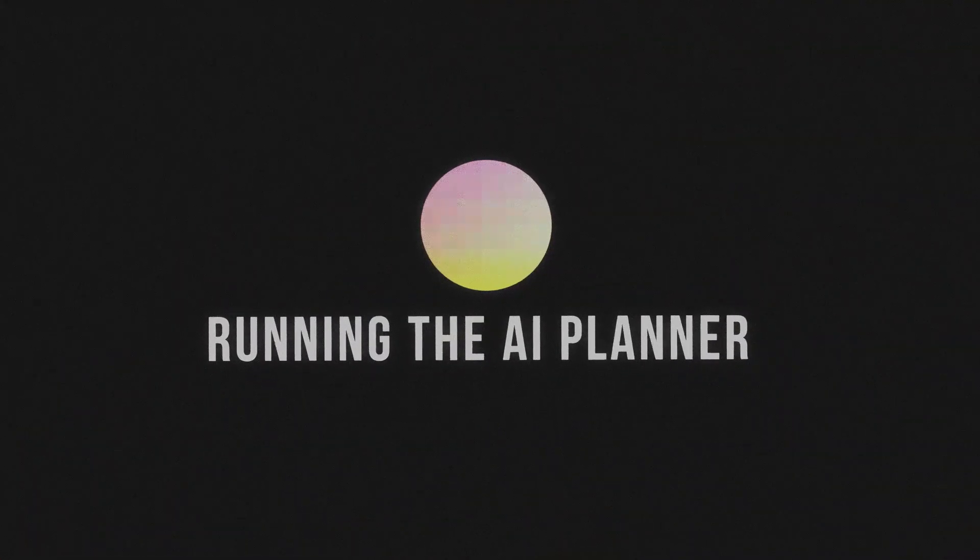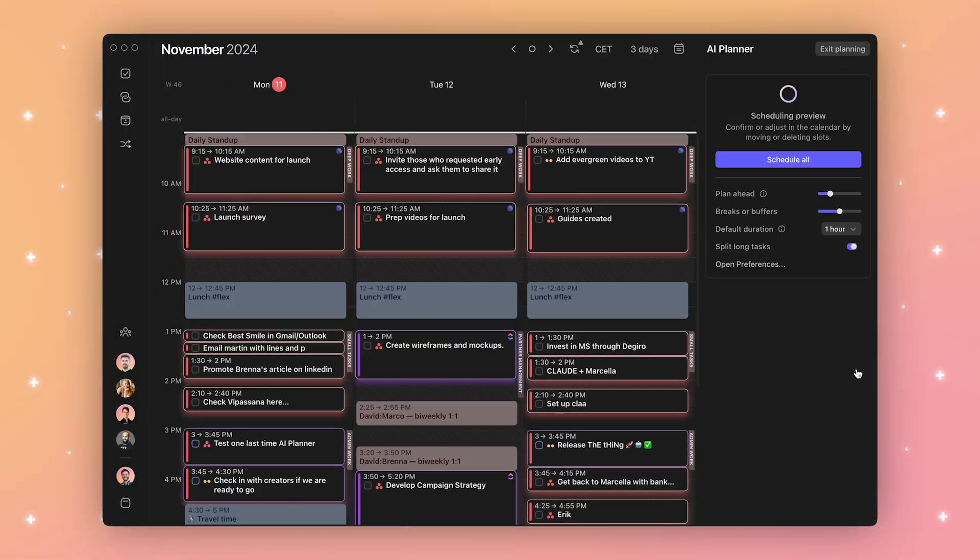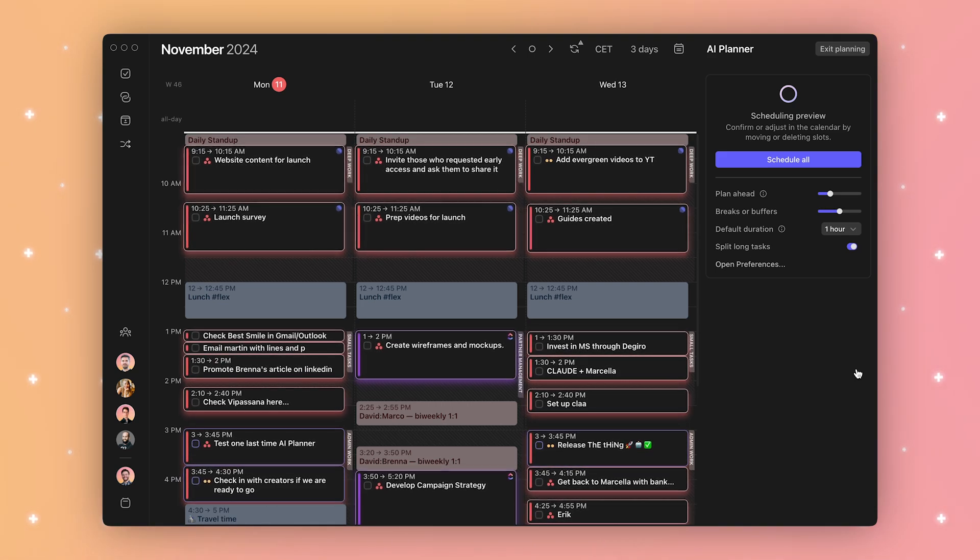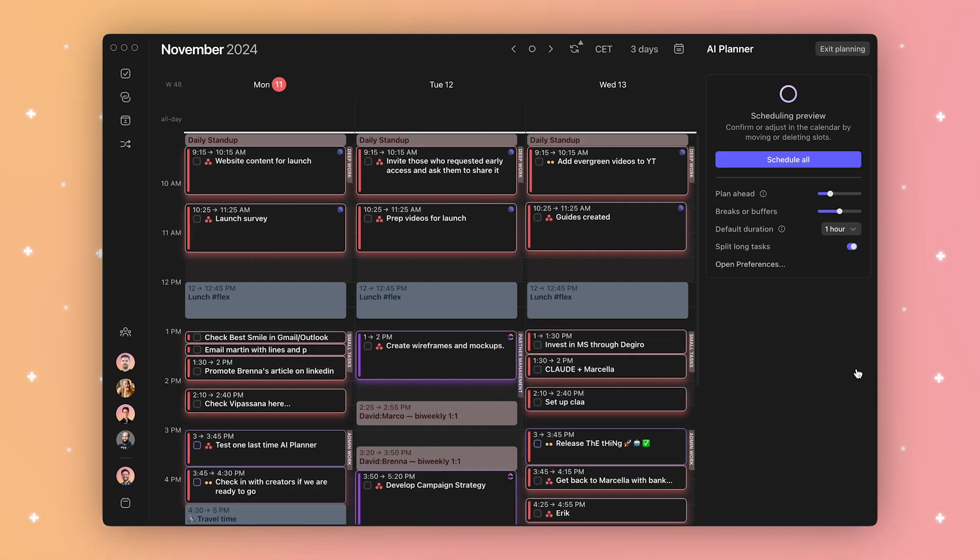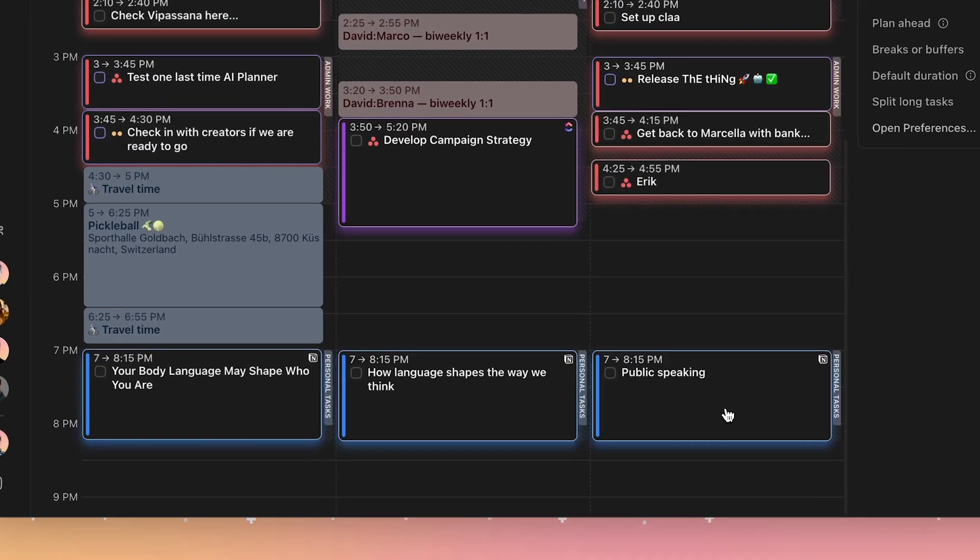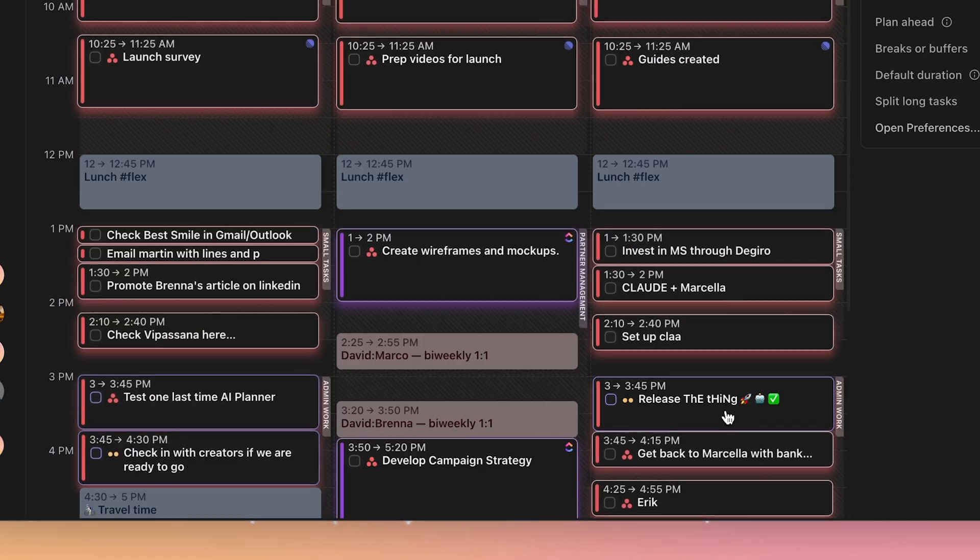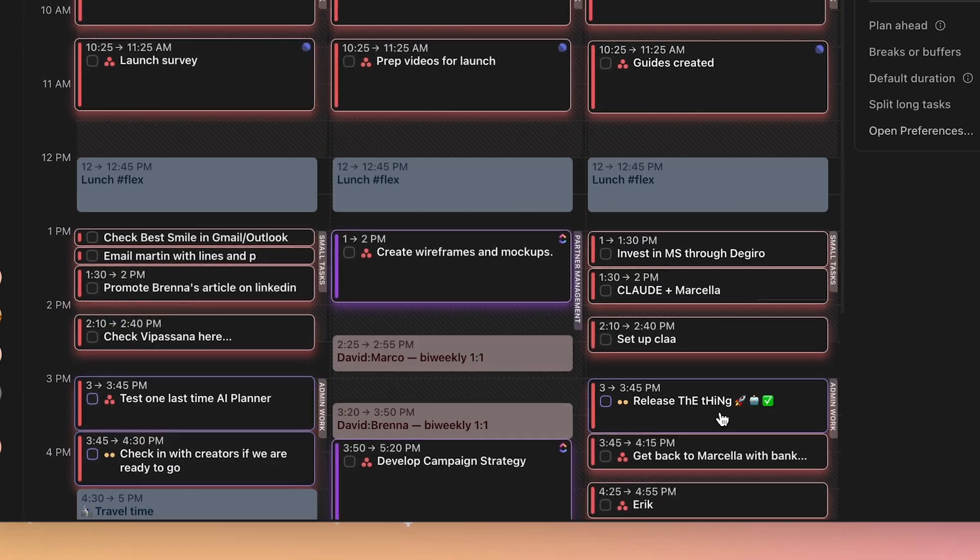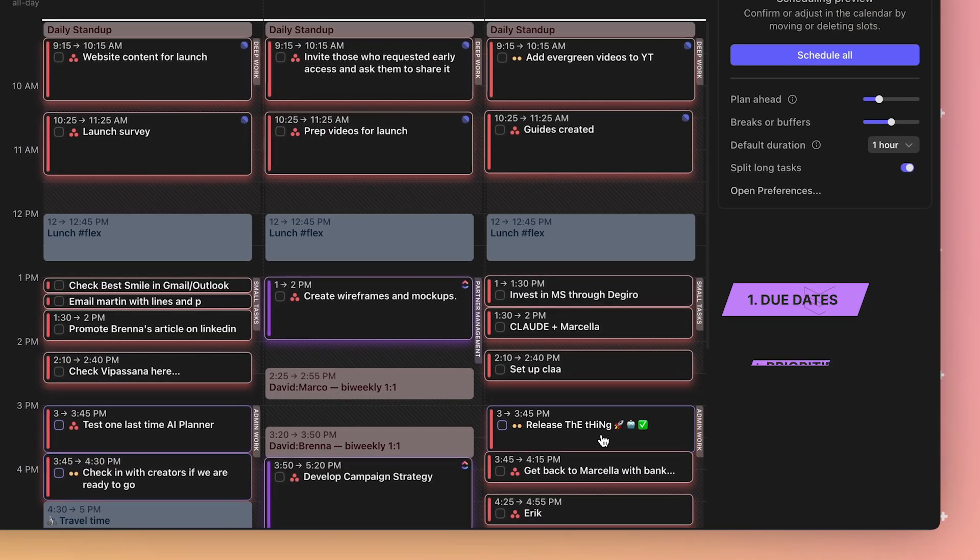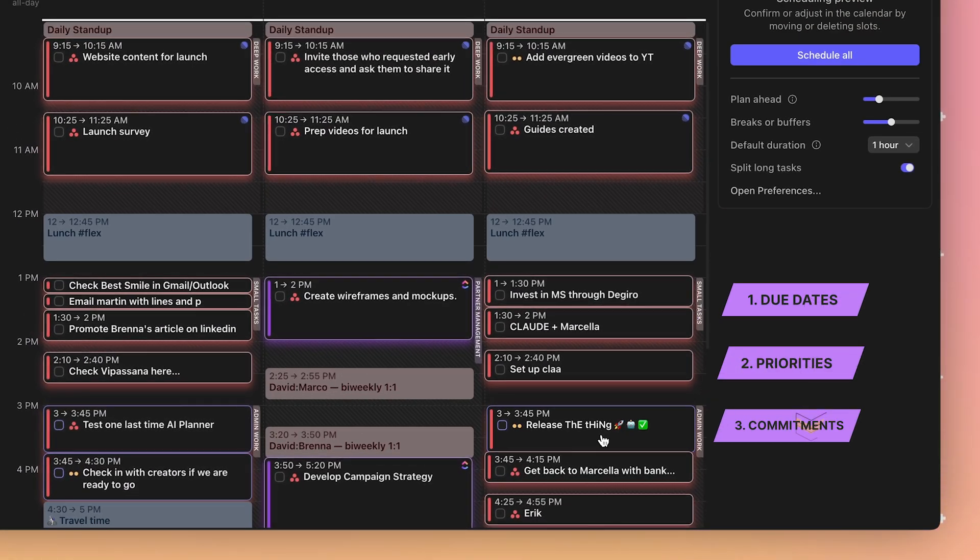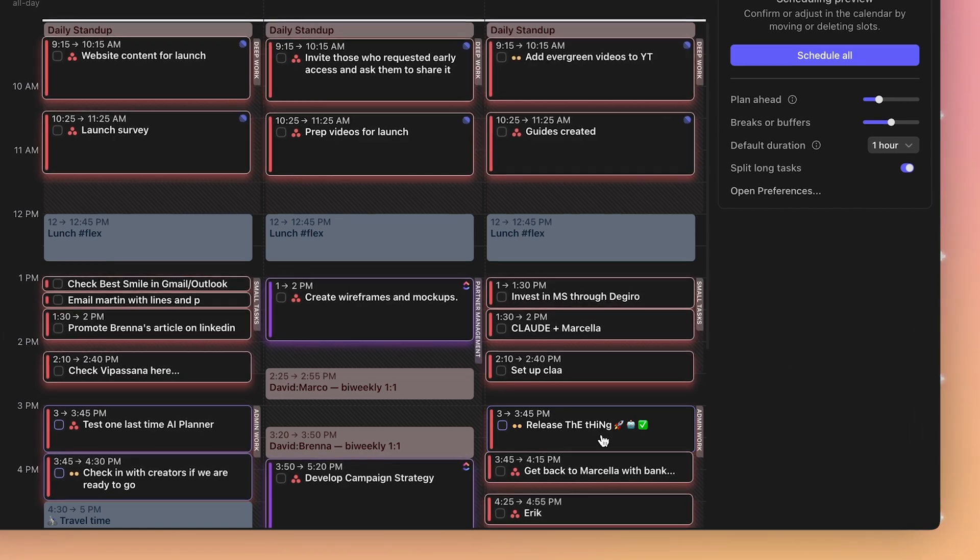Once my ideal week is set in frames, I run the AI planner. It designs an optimal plan, taking tasks from Linear and ClickUp, the project management tools we use at Morgen, as well as tasks from my personal to-do list in Notion. And it designs the plan, taking into account due dates and priorities, as well as any other engagements I have already in the calendar.